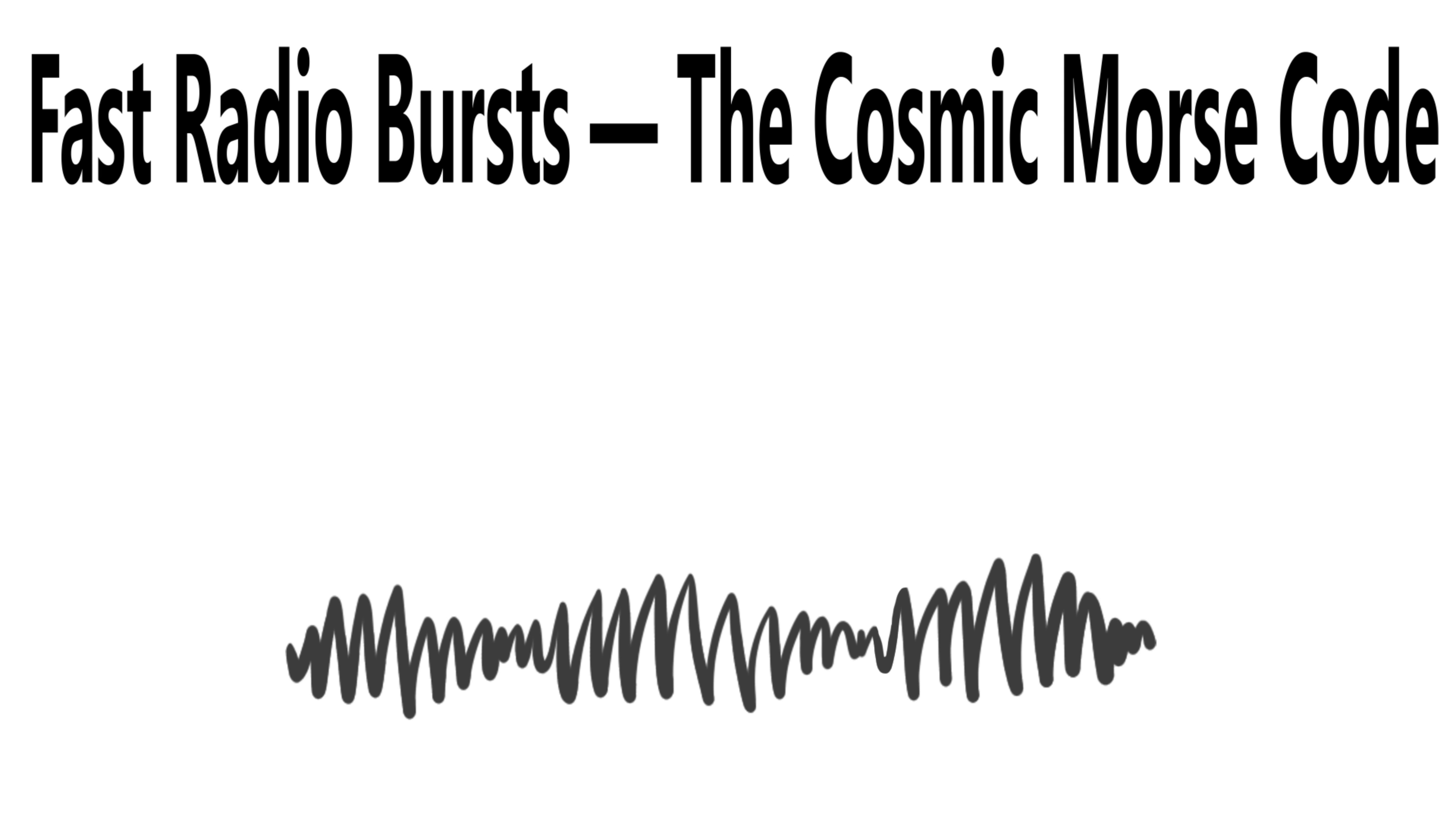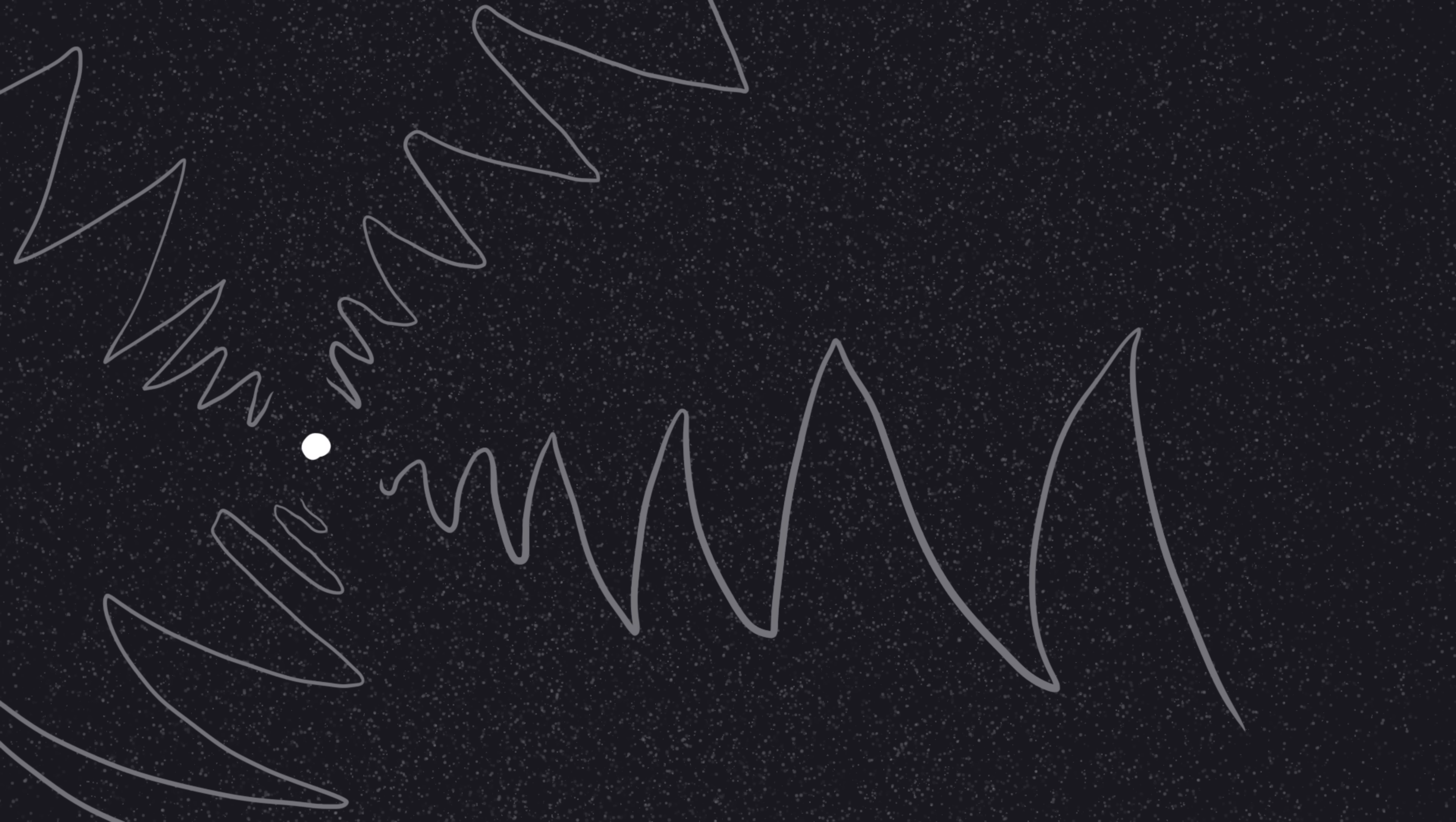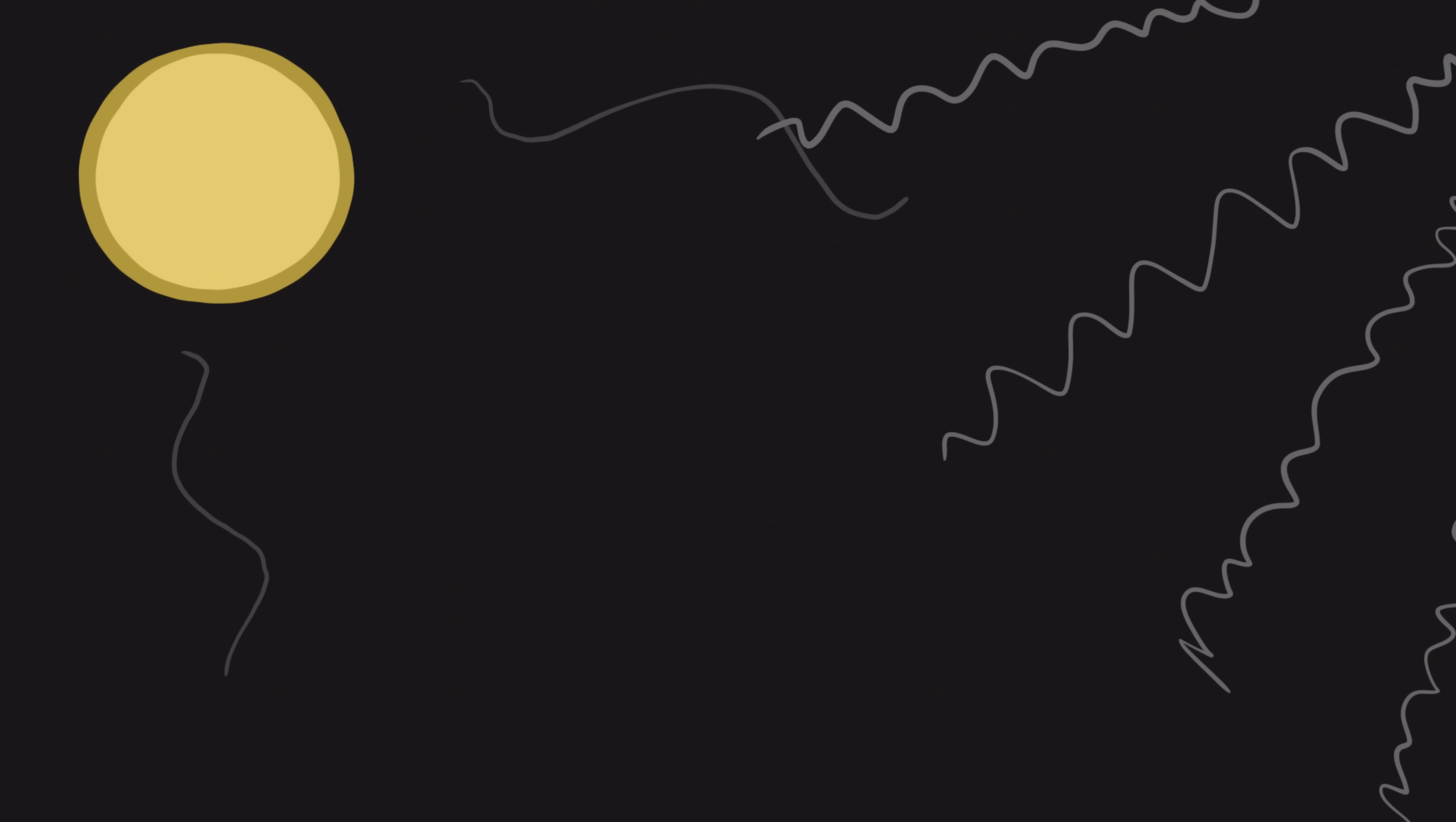So, let's start. Number nine, fast radio bursts, the cosmic Morse code. Fast radio bursts, or FRBs, are quick, powerful flashes of radio energy coming from the depths of space. They last for milliseconds, but in that blink, they release more energy than our sun does in several days. The first one was found in 2007, and since then, astronomers have discovered hundreds.